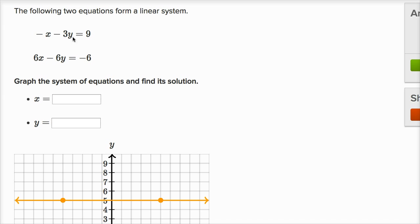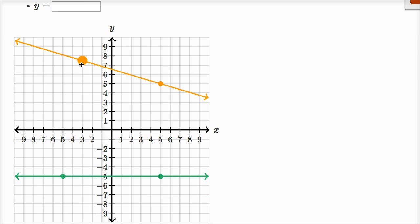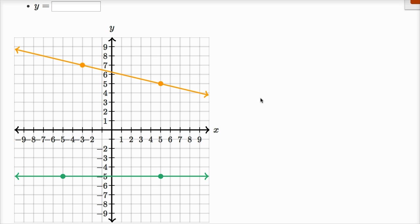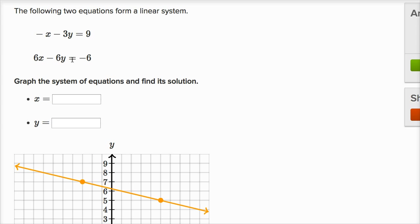To graph this line, I have a little graphing tool here. If I can figure out two points, I can move those points around and it's going to define our line for us. So I'm going to pick two x values, figure out the corresponding y values, and then graph the line. An easy one is: what happens when x is equal to zero?